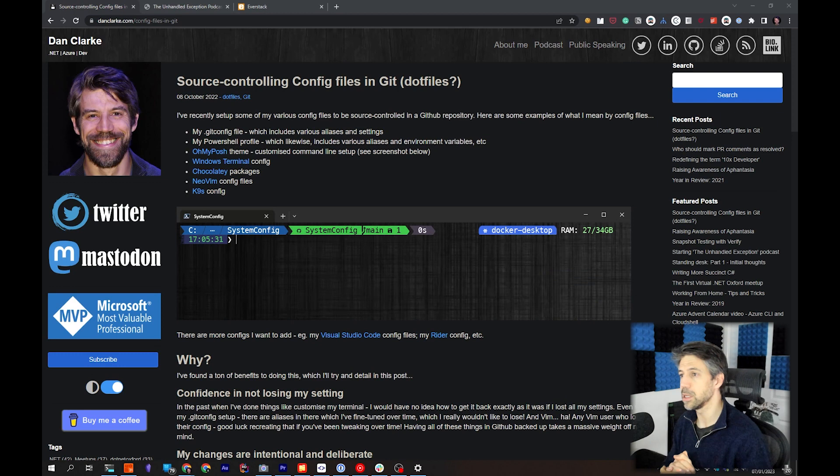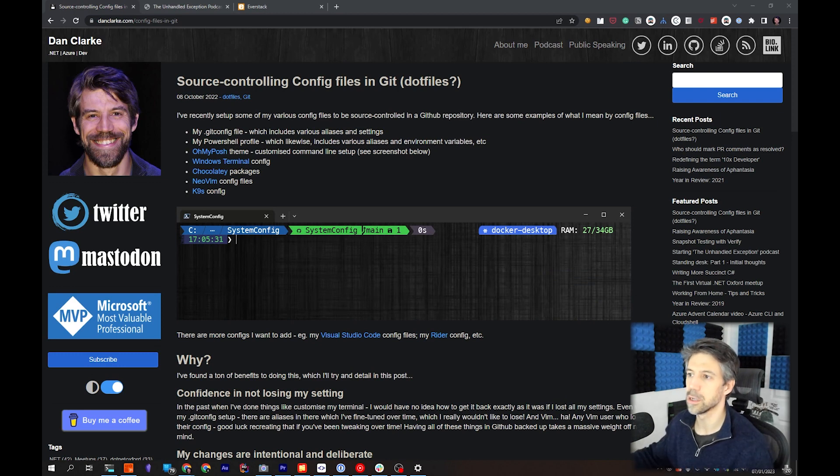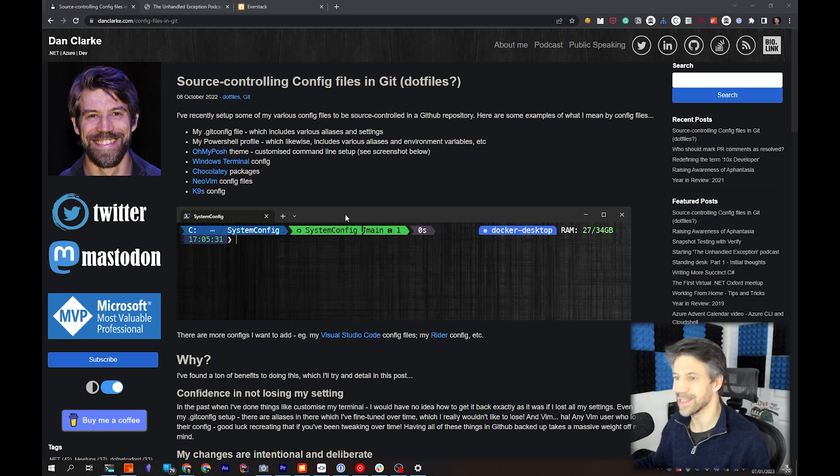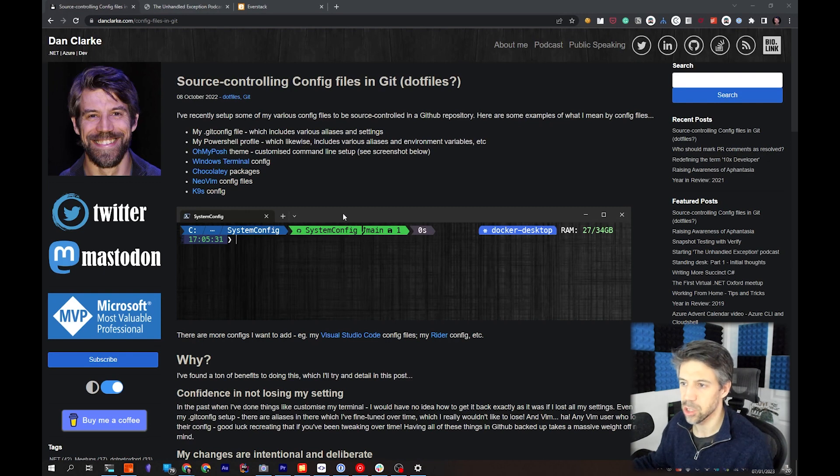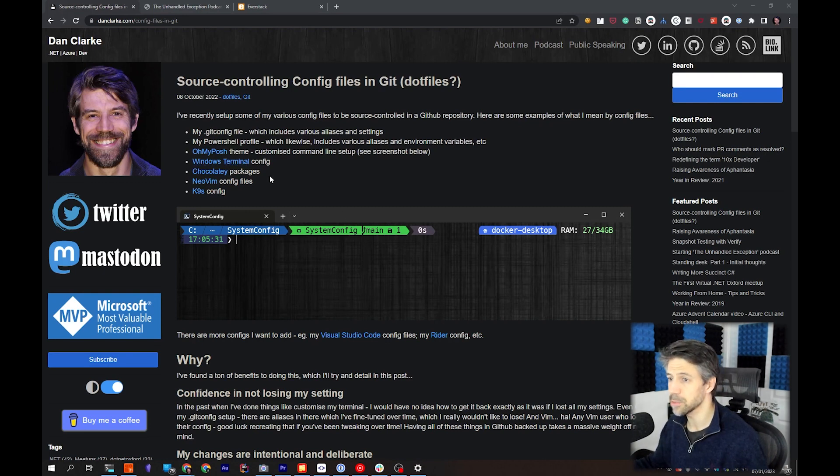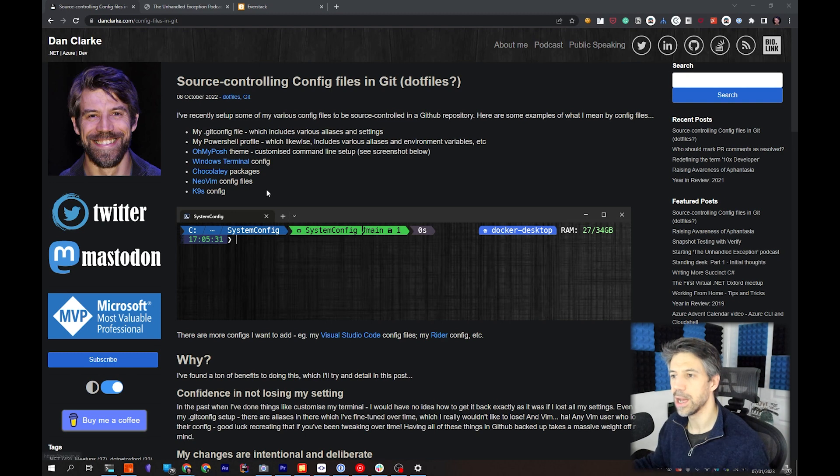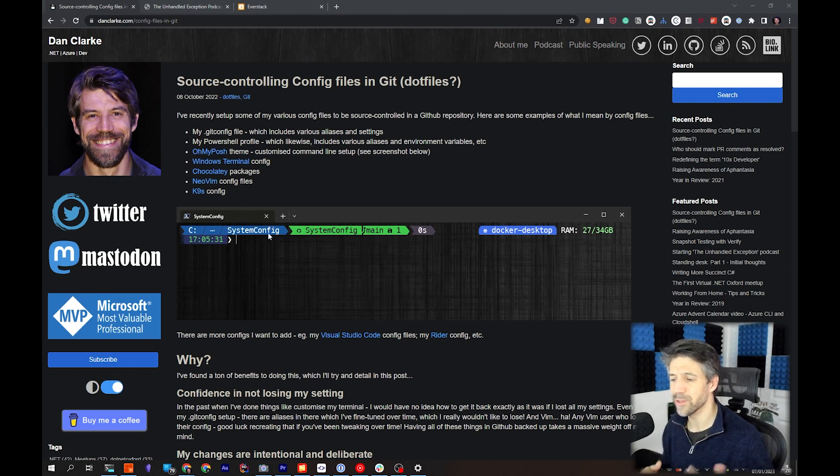This video is going to be about source controlling config files in Git. I'm going to be talking about Windows Terminal, my terminal setup, NeoVim, and Oh My Posh, and just how I've got all this source controlled.